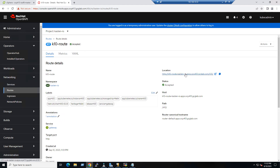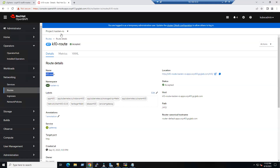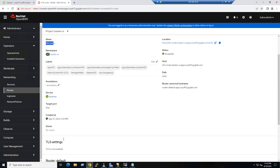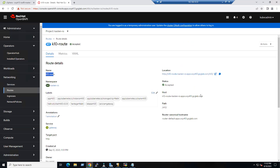The route name 'k10-route' appears here, along with our namespace 'k10.io', our cluster name 'ocp413.gcglab.com', and the path we specified during creation. When you click on the URL, the Kasten dashboard will be loaded.